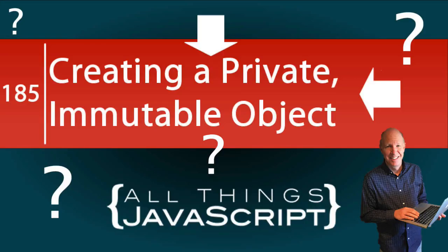What if you wanted to make an object private, meaning you want to be able to access the data but not able to change it? We're going to have a little fun and look at a unique way of doing that in this tutorial.